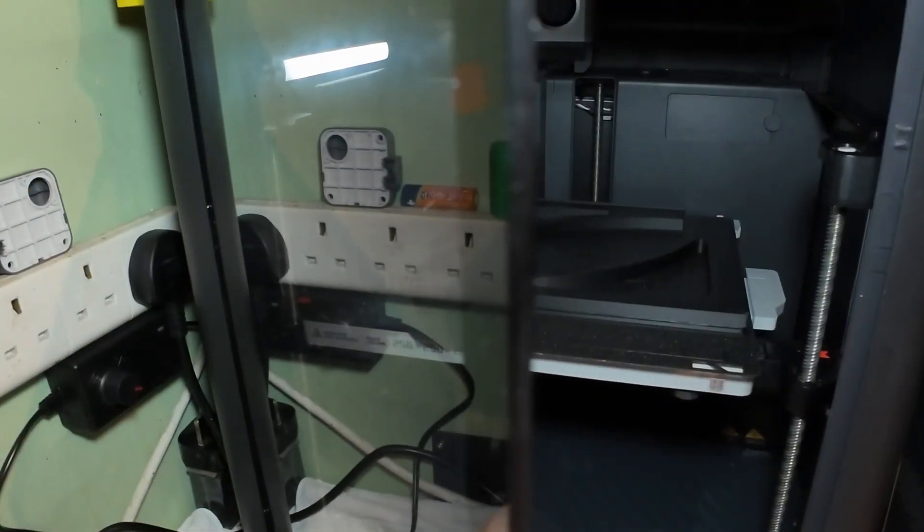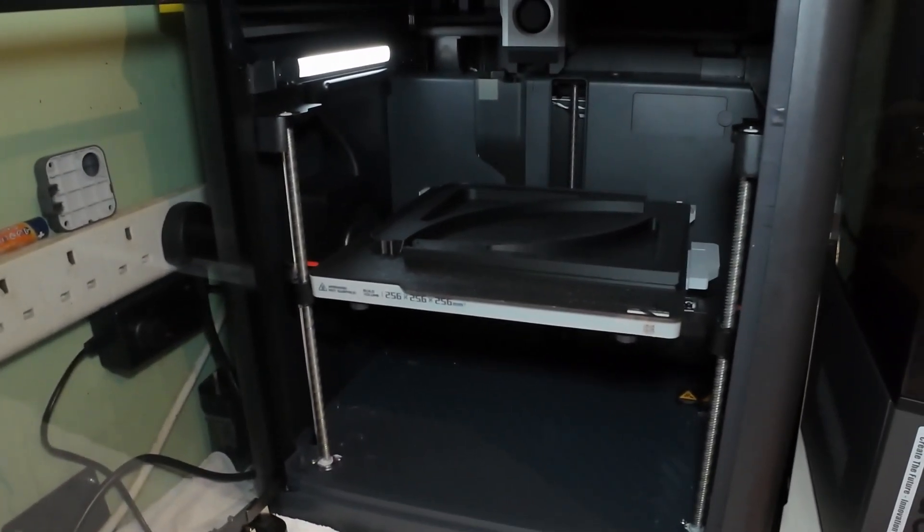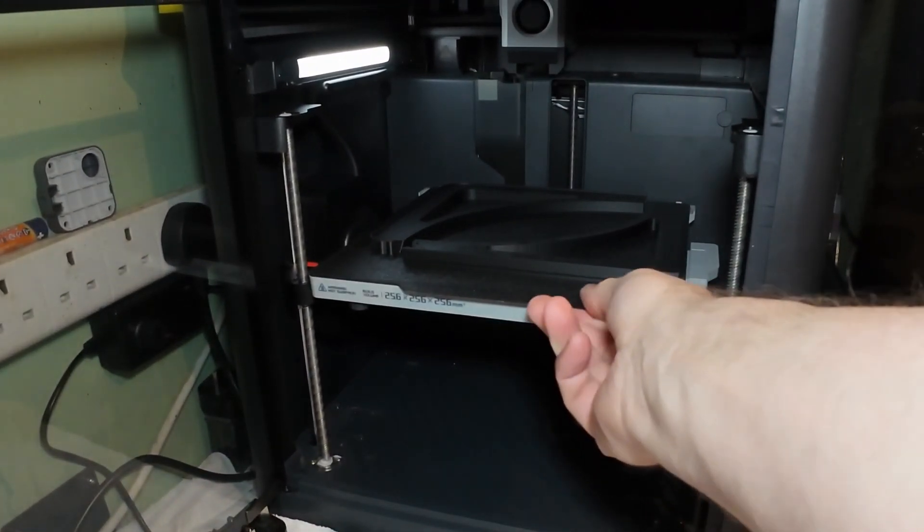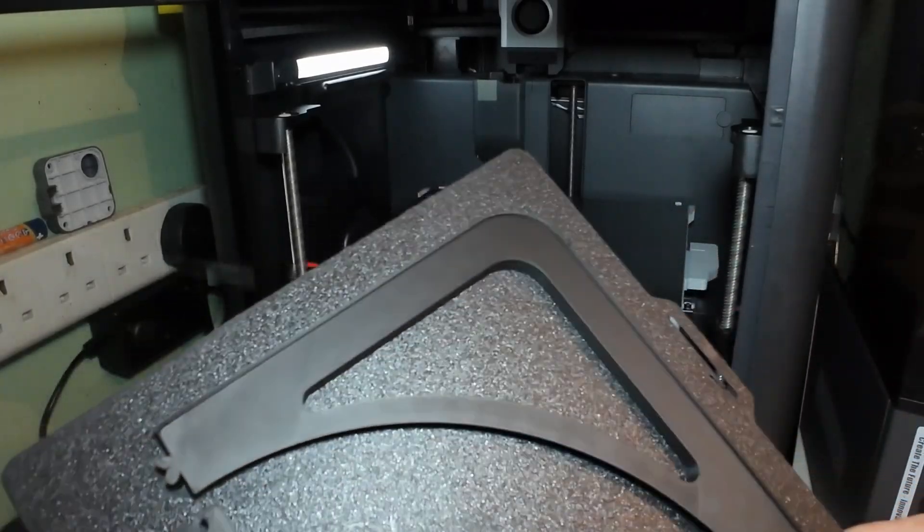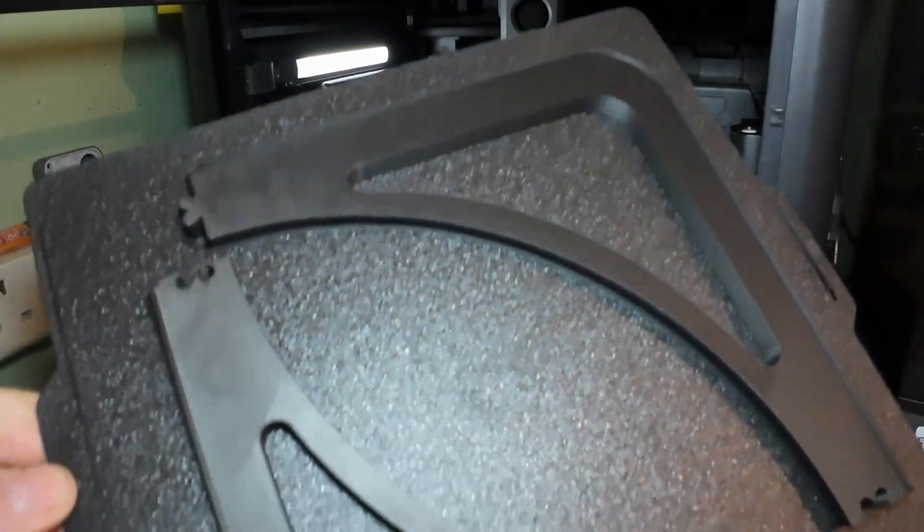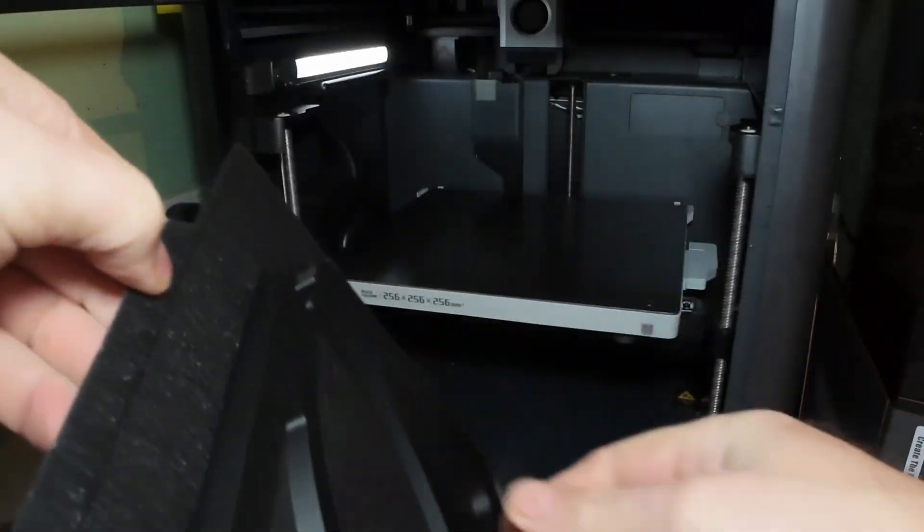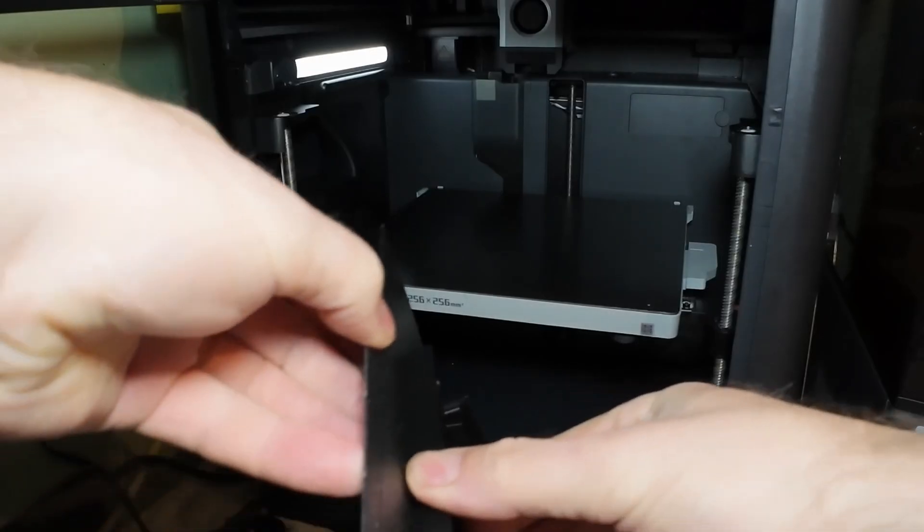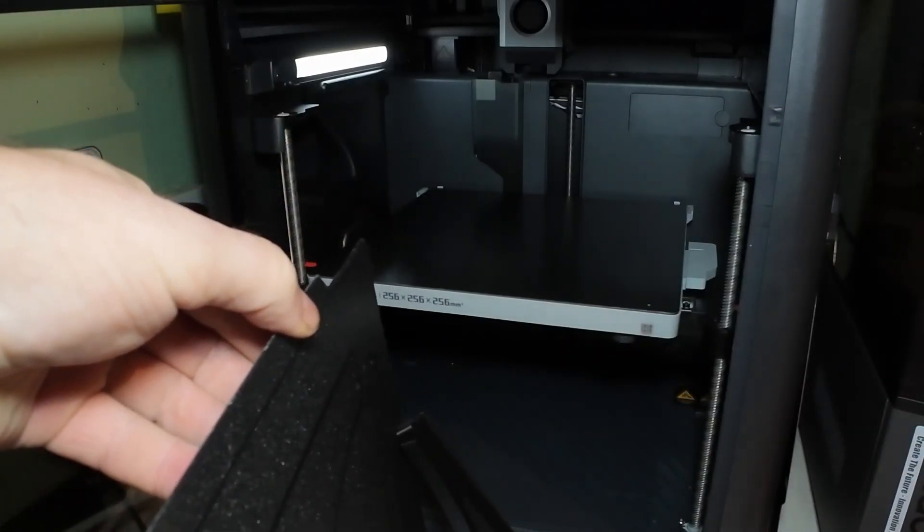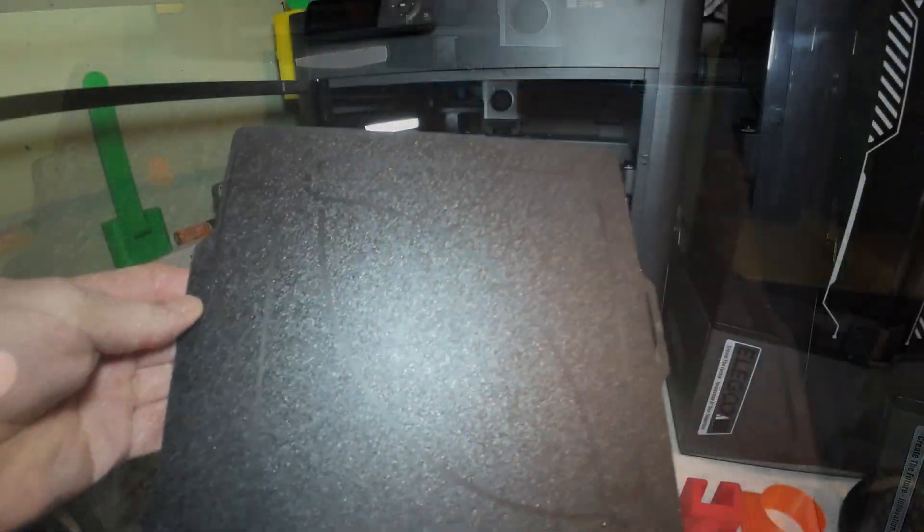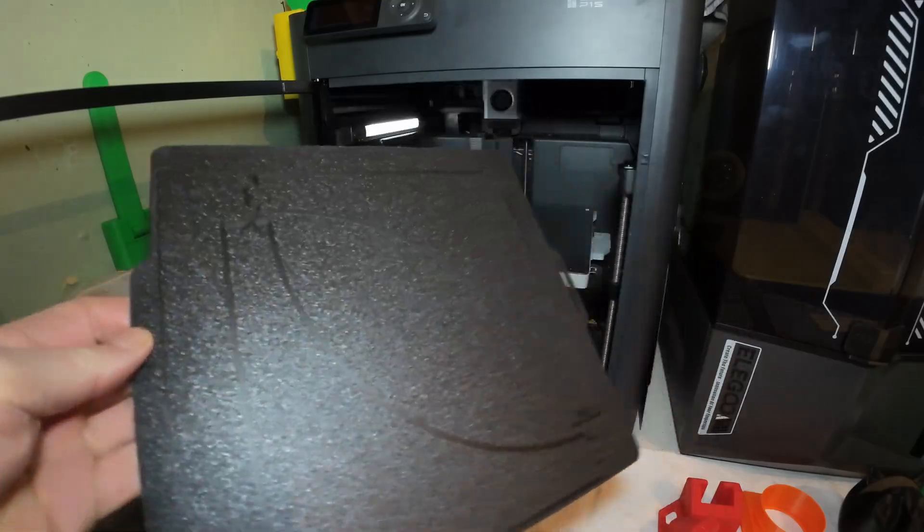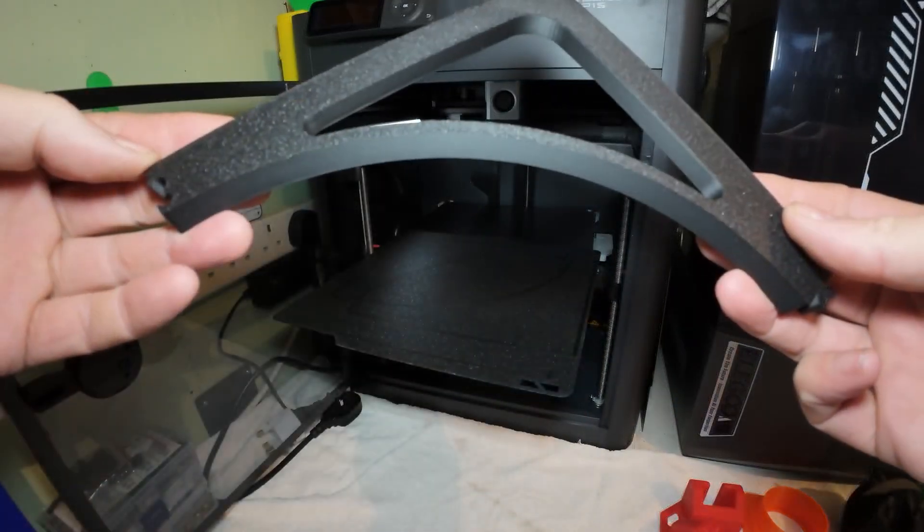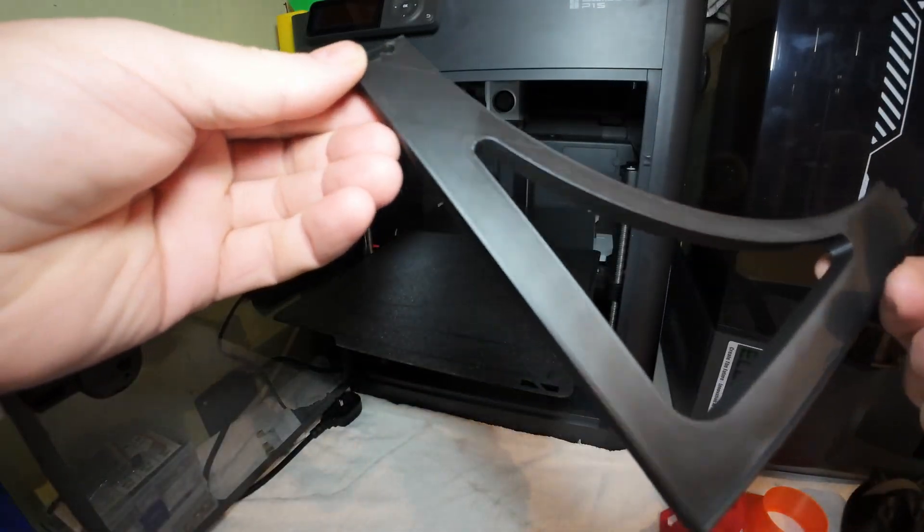Part one is just finished. Print quality on this machine is absolutely superb. Just need to get the brim off. Right, now to print the other two pieces.